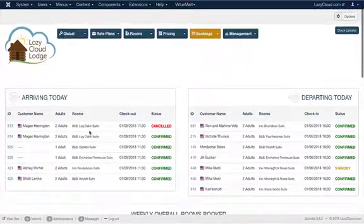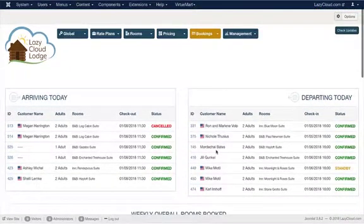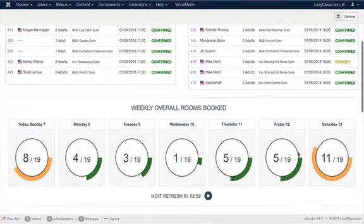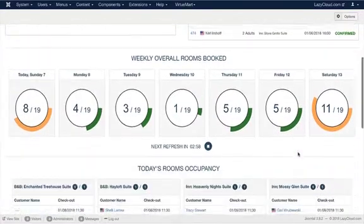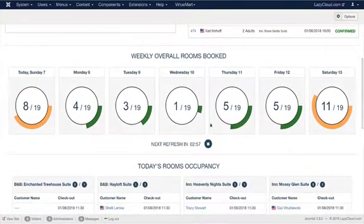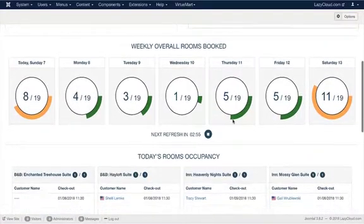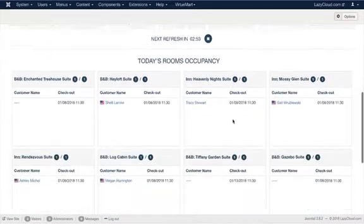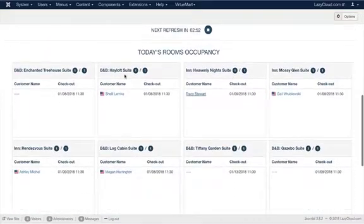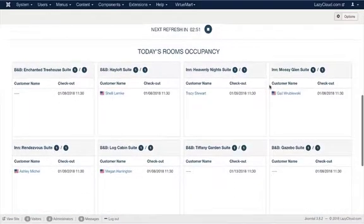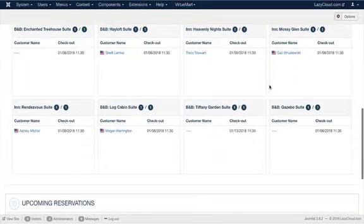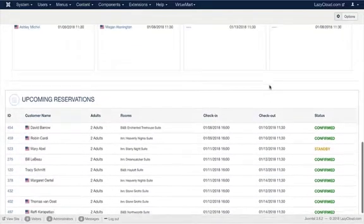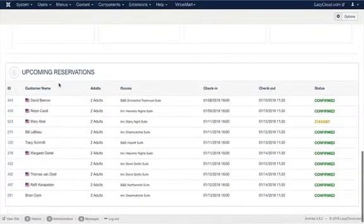You also see a weekly overview of overall rooms booked, and today you can see who is exactly occupying which rooms. Looking forward, you can also get a list as to who is checking in coming forward.